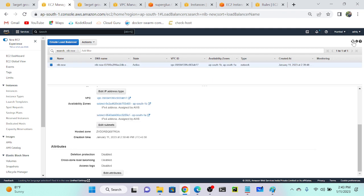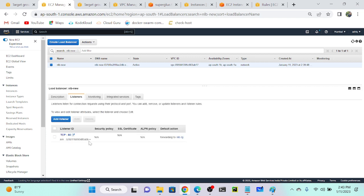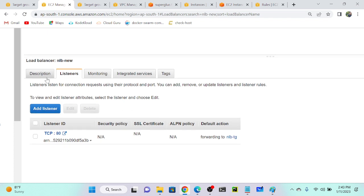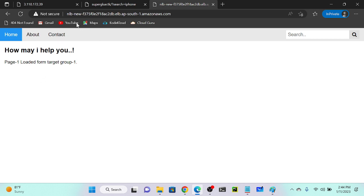Now the load balancer is active. Going to listeners — this is my network load balancer listener rule, but we don't have any option to view and edit multiple rules. Unlike application load balancer which has numerous rules like IP-based, path-based, and host header-based, NLB has no multiple rules. Let me get the public DNS name and test it — I'm getting the default page and the NLB can access my home page. If you want a custom domain, purchase a domain and use Route 53.